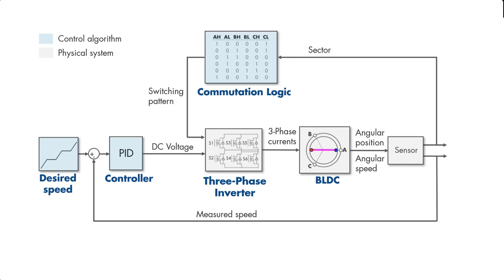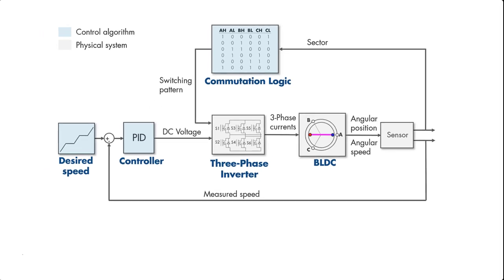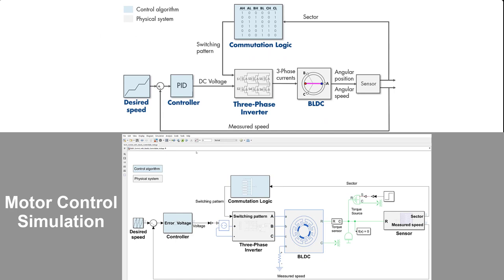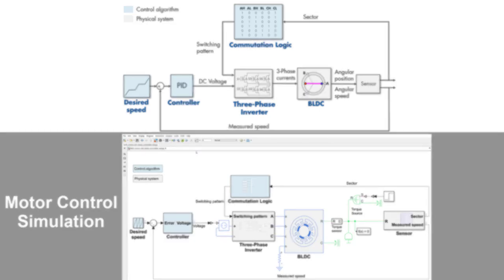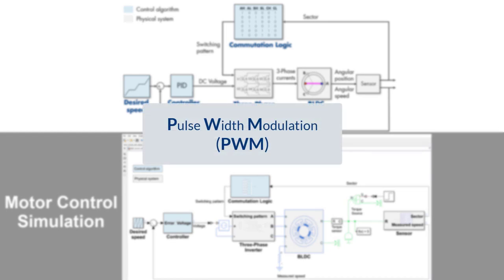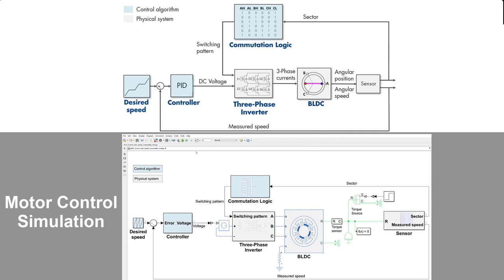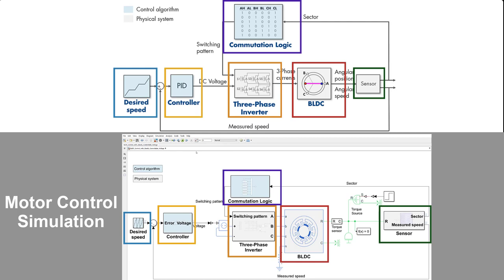Such a motor control algorithm can be implemented in a simulation environment as seen here. Note that here we assume we are changing the voltage in an ideal manner to demonstrate the operation. But in reality, we need to use PWM, which we'll discuss in the next video. If you want to learn how to build this model, don't forget to check out the links below this video. Colored boxes show how different parts of the control algorithm map to subsystems in the Simulink model.